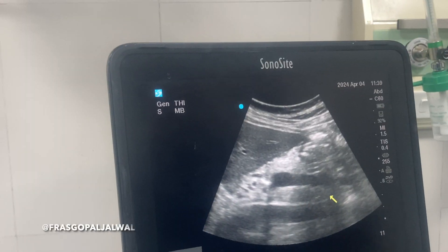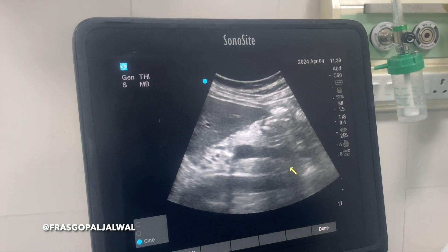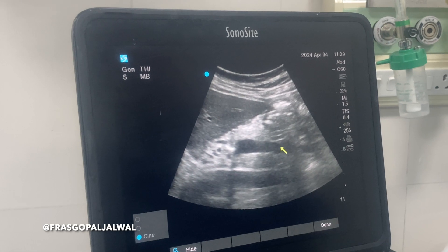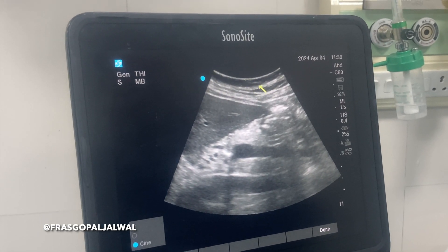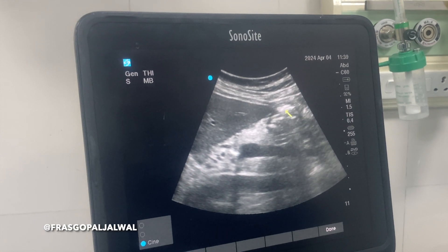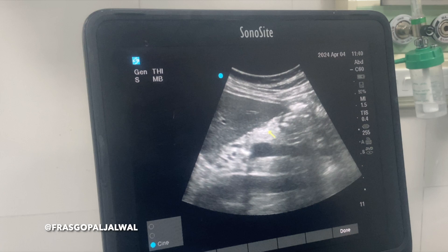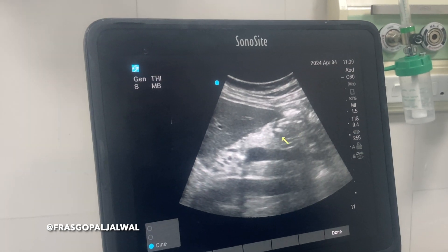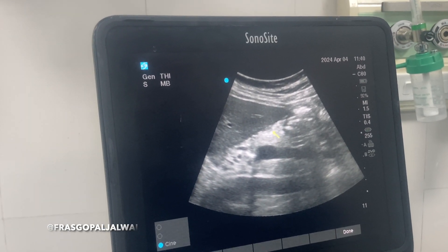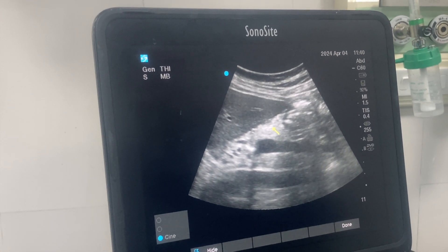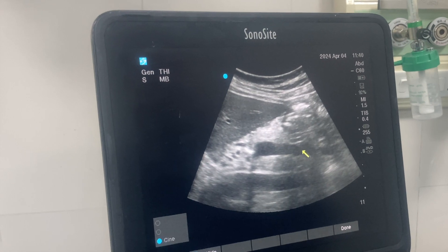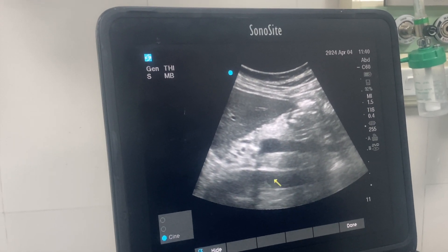This is the sonoanatomy of the same patient in the right lateral decubitus position. Here you can see these are the rectus muscles, this is the liver, and this is the antrum. The antrum size appears larger than in the supine position because food contents gravitate toward the antrum in the right lateral decubitus position. Just below the antrum you can see a hyperechoic structure that is the pancreas, and this is the superior mesenteric artery.